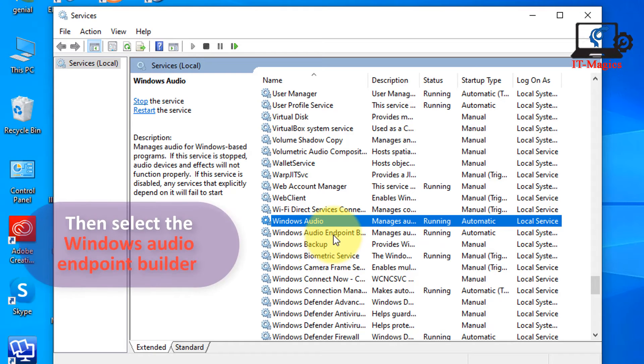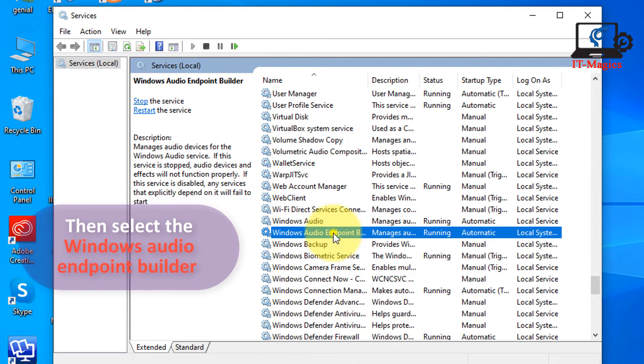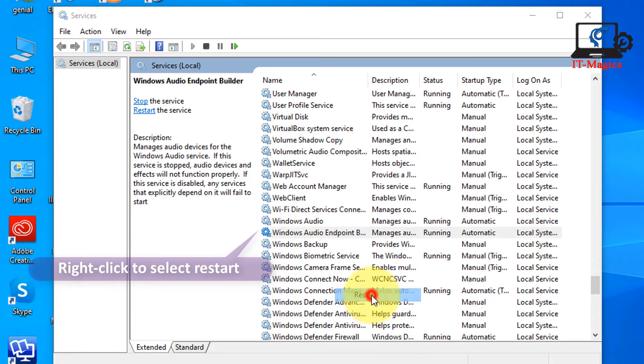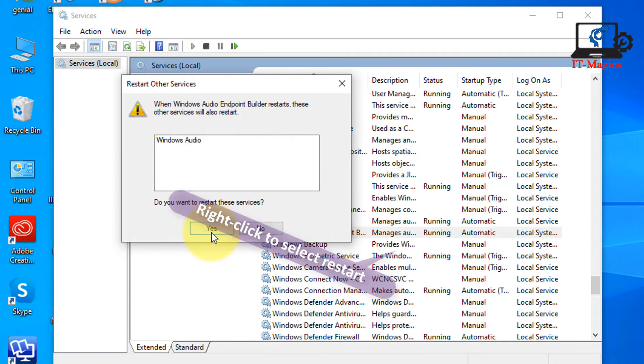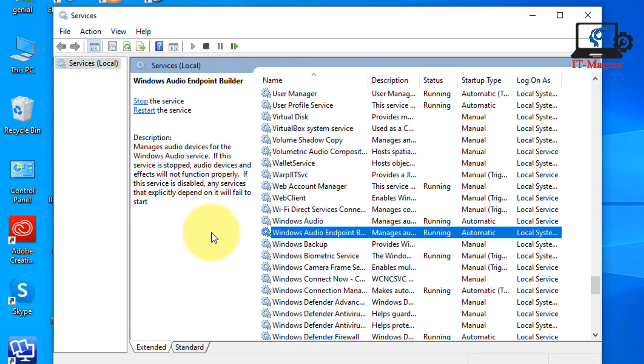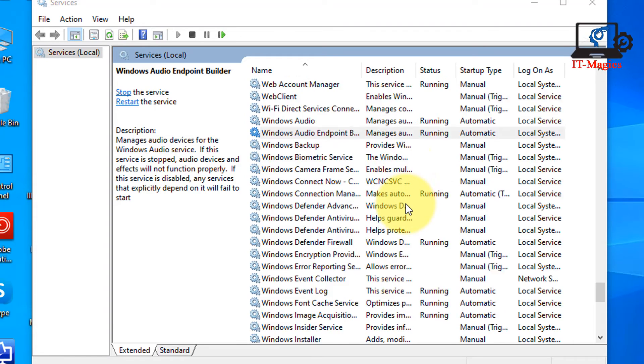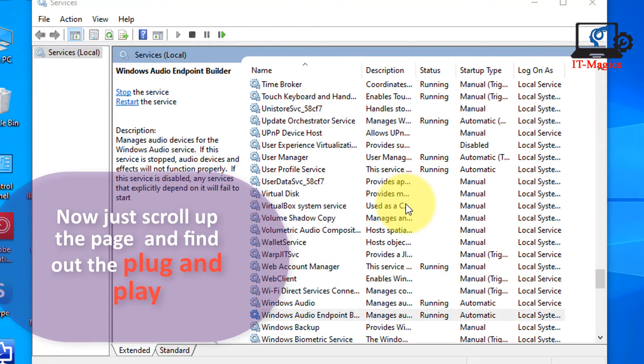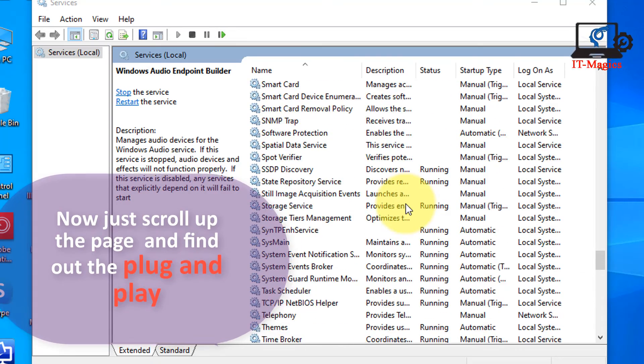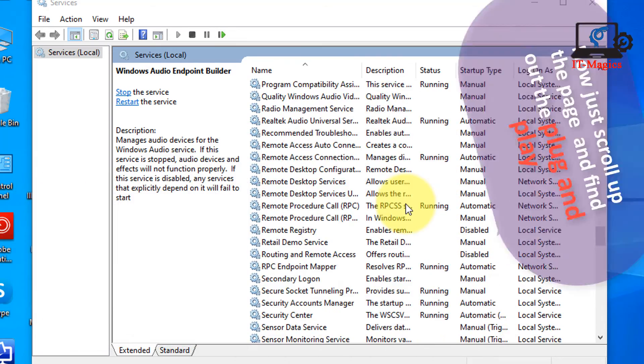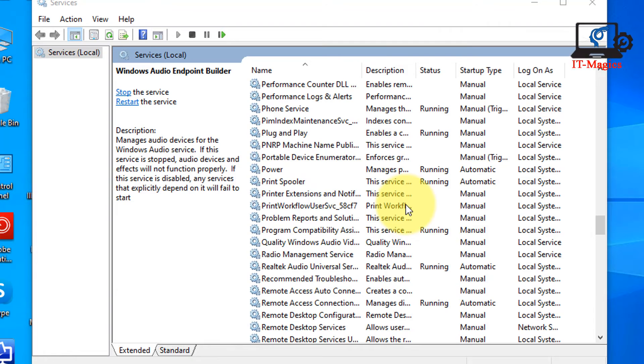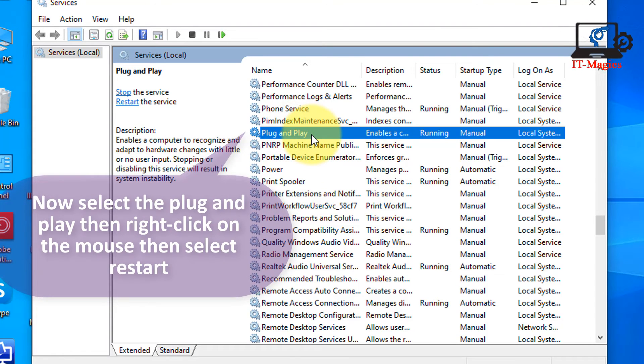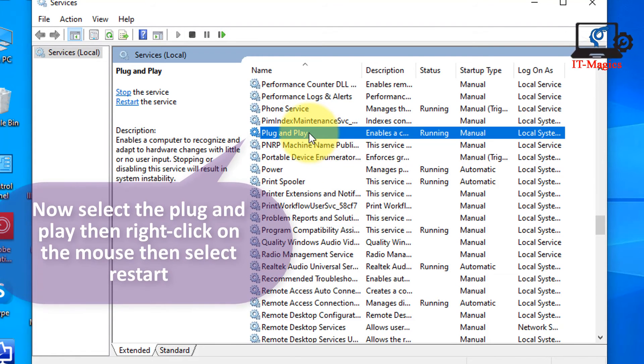Then select the Windows Audio Endpoint Builder, right-click to select restart. Now just scroll up the page and find out the Plug and Play. Now select the Plug and Play then right-click on the mouse then select restart.